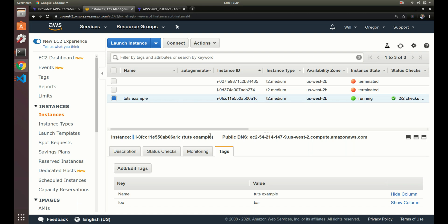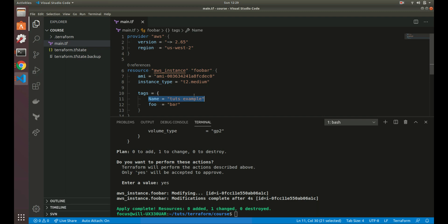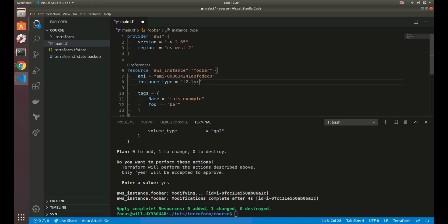A lot of times when you're developing or have production code you may want to add tags or change different things, so you'll run terraform apply a lot after you've created your instances. The tags were a simple example — let's say now we noticed our server size is too small and we want to go from a t2.medium to a t2.large.